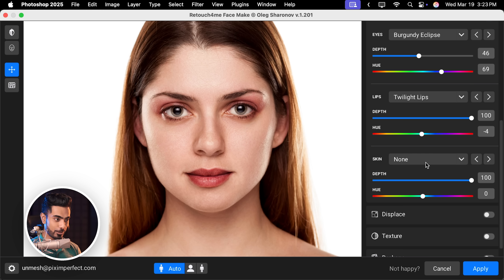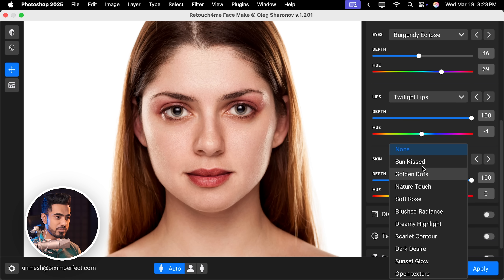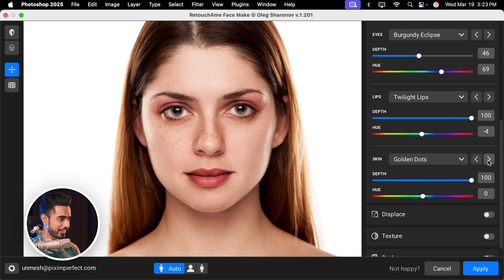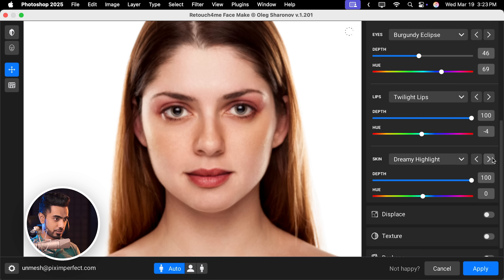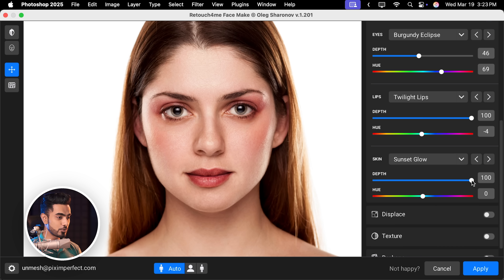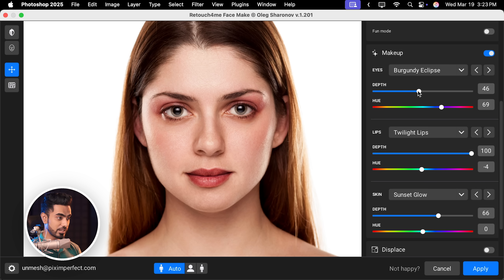Let's scroll down and take care of the skin. There are many options you can apply — like Golden Dots, which adds some nice freckles, or Soft Rose, Blushed Radiance, Dreamy Highlight. I'm going to go with Sunset Glow, which goes really well with this. If you think it is too much, you can always control the depth. Very light makeup. Maybe also decrease the depth of the eye areas.